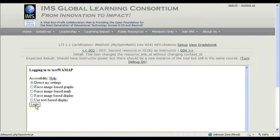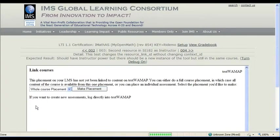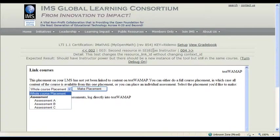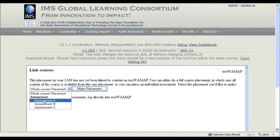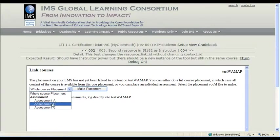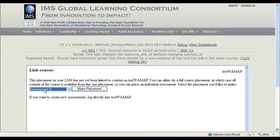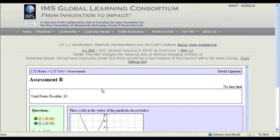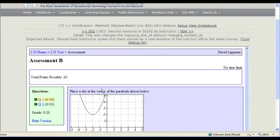Now we're launching as an instructor again. This is a different link placement ID, and so because it's the same course ID, though, context ID, it's recognizing that we're already linked the course, so it's just asking which assessment do I want to use, and so I'll link in assessment B this time, which as you can see is a different assessment.